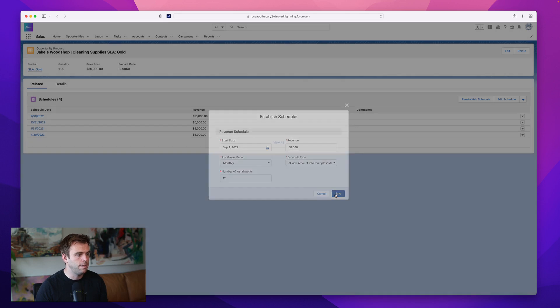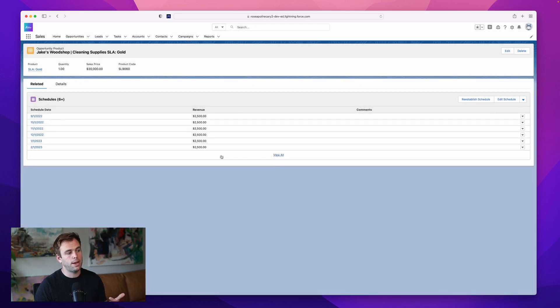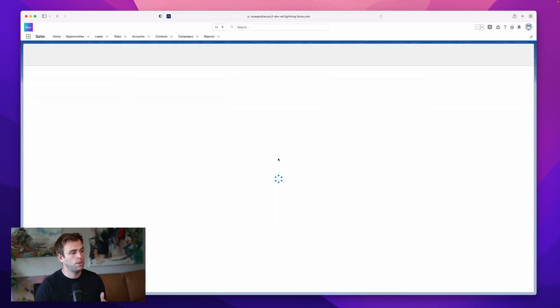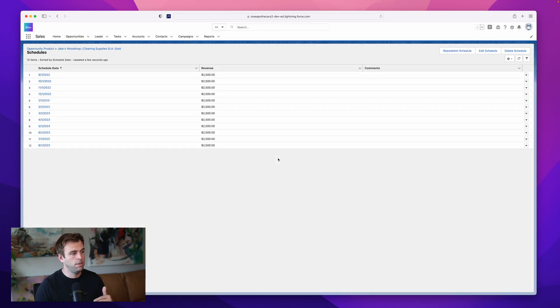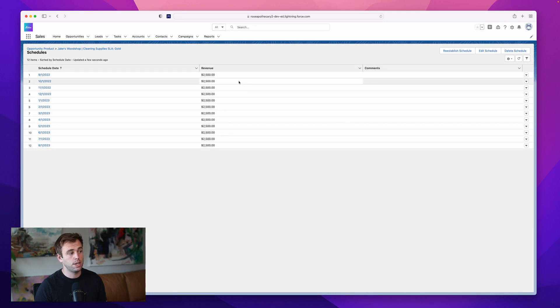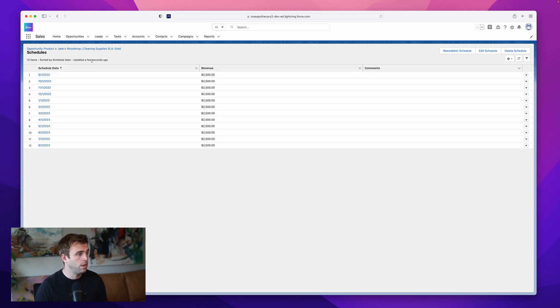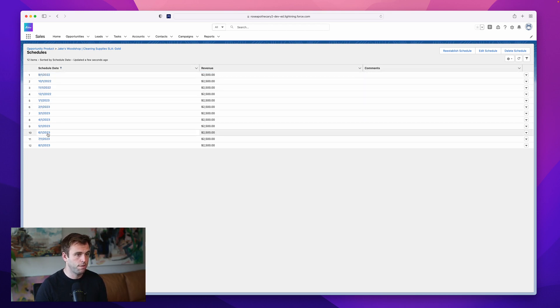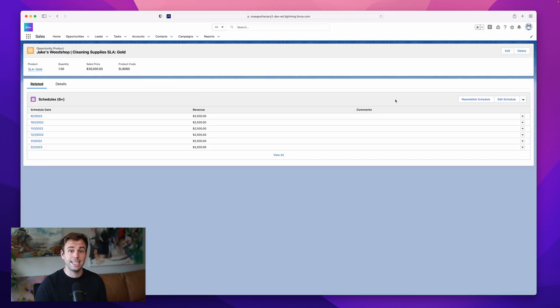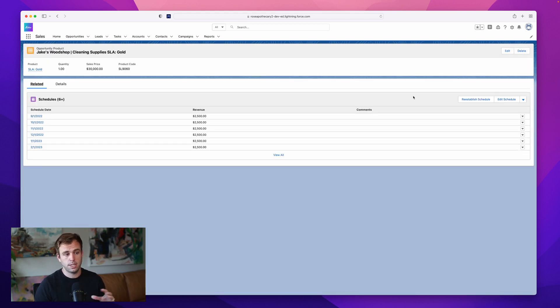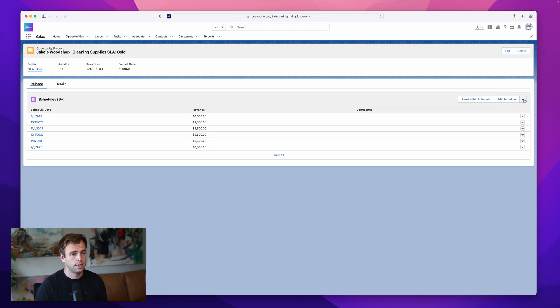So I'm gonna hit save. And then in the background, it's recreated the schedule. So we hit view all, it's still going to add up to $30,000. But it's broken into $2,500 increments for us, it's done the math. And you can see it starts on September 1, and then goes on from there for a year. That's how you can modify a default schedule that's been set up for a specific product.